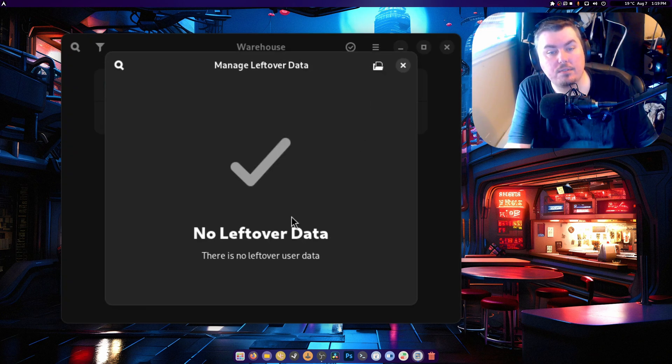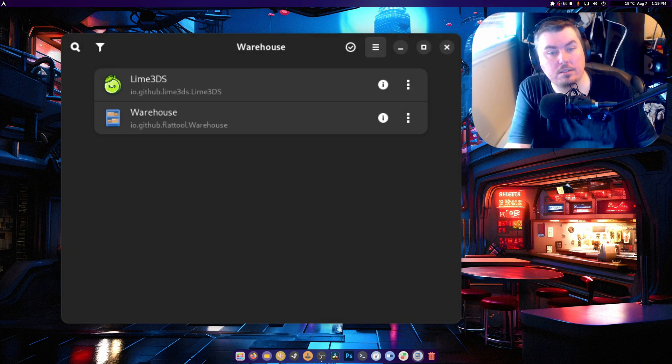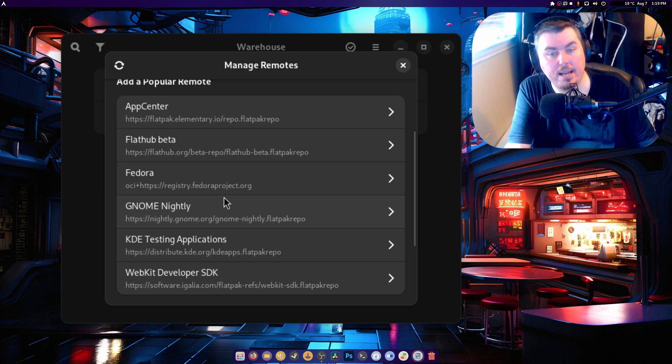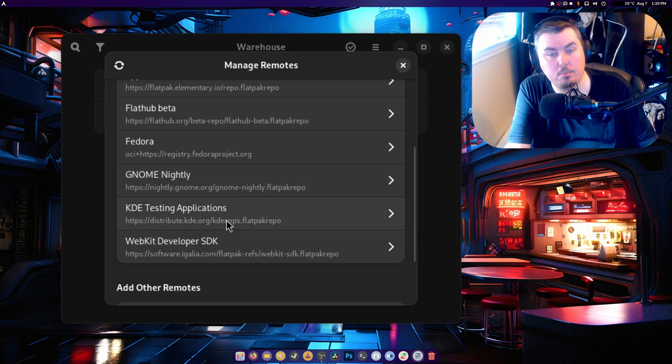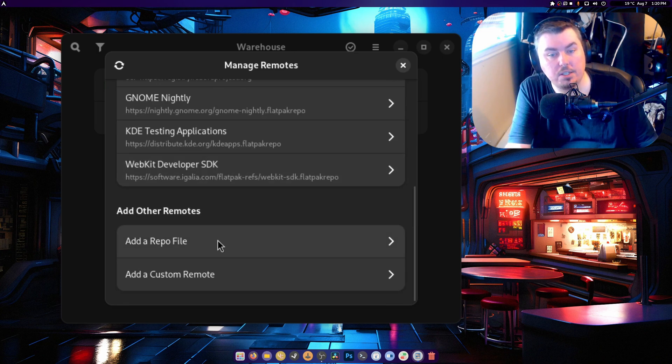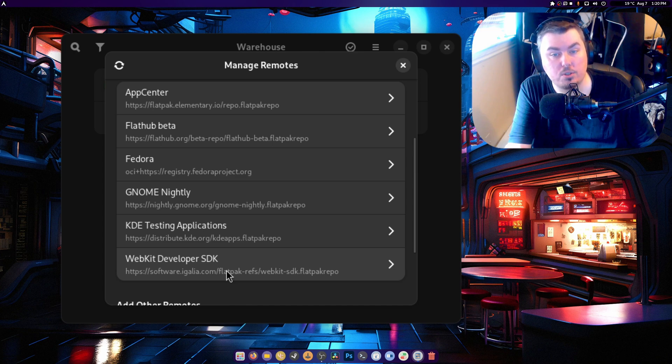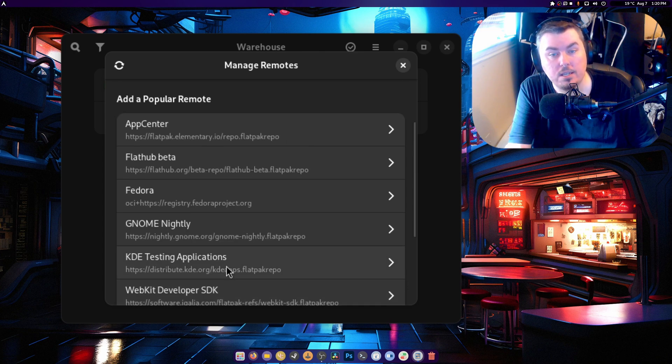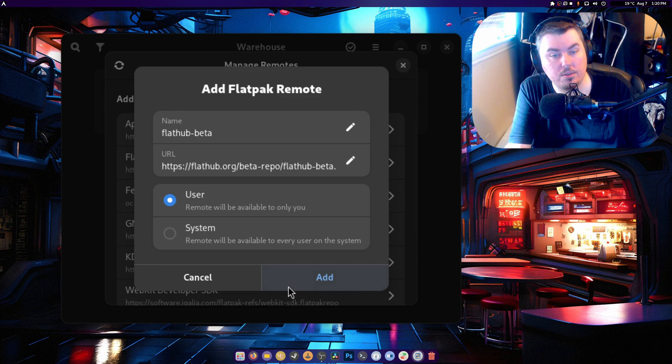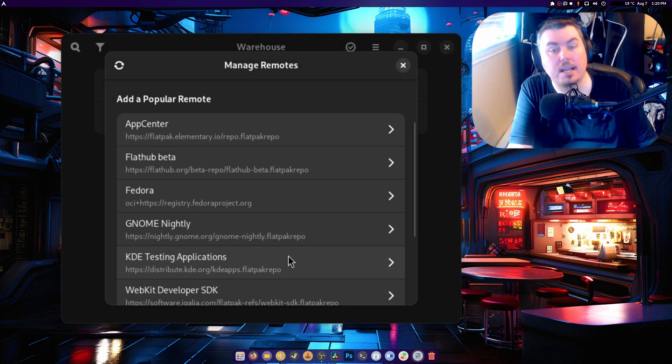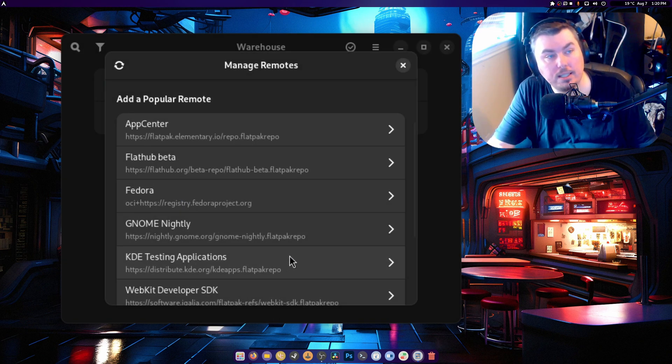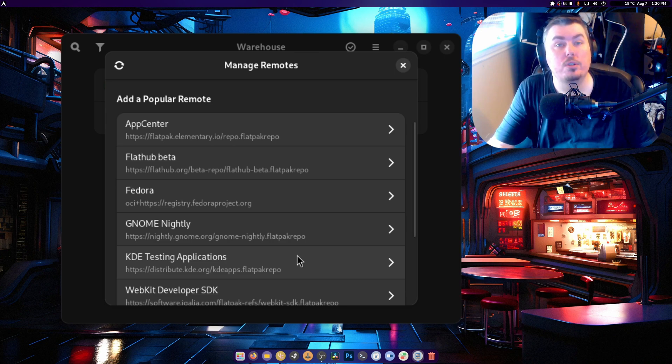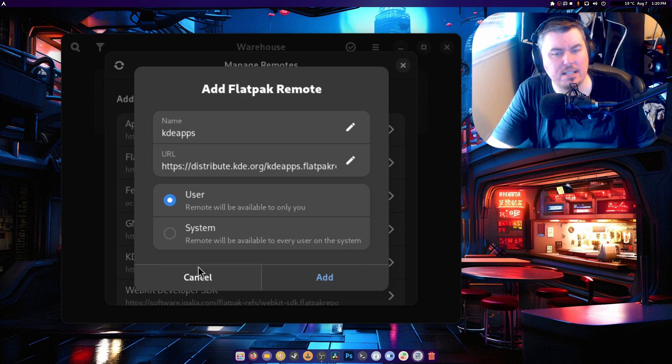You can manage leftover data, there's none. You can manage remotes, so App Center, Flathub Beta, GNOME Nightly, there's a ton. You can even add repo files and custom remote files, which is pretty cool. So if I wanted to go to the Flathub Beta, I can turn this on, turn this to system, do whatever I need to, and I can grab an app that is currently in beta that is on the Flathub. Like if a new version of OBS comes out, I can test it in the Flathub right here, including KDE testing stuff, which is kind of cool.